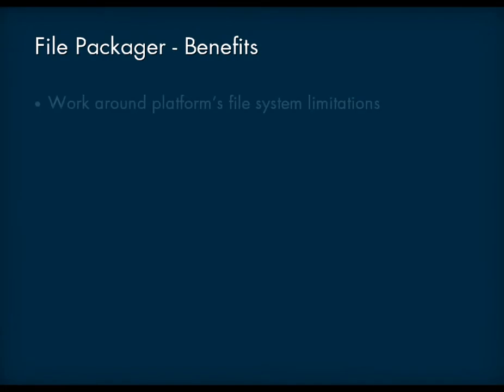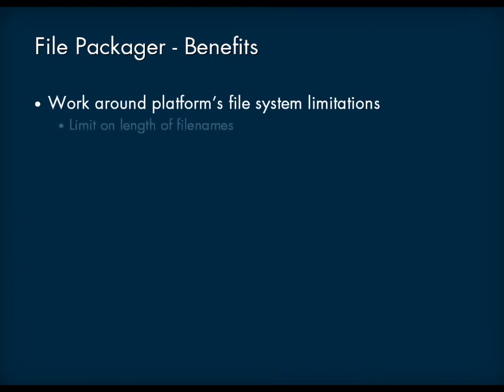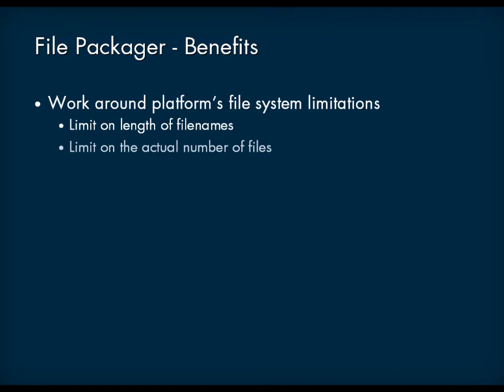You can use them to work around some of the limitations related to each platform's file system, including the limit on the length of file names, as well as the limit of the number of actual files.